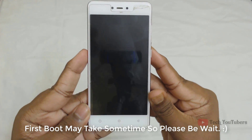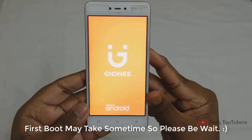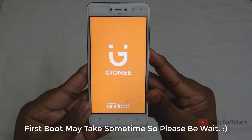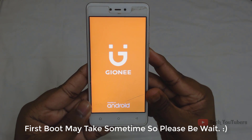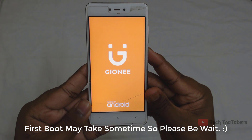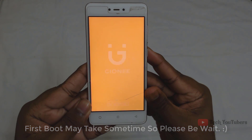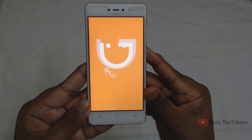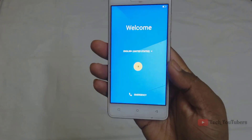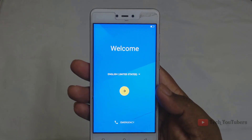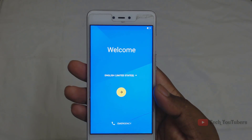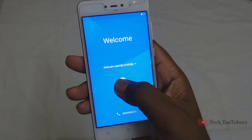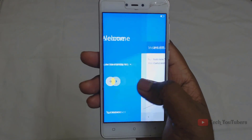After it's done, reboot your mobile. Now it's just like a fast boot, so it may take some time. Please wait until it's done. Alright, now it's done.